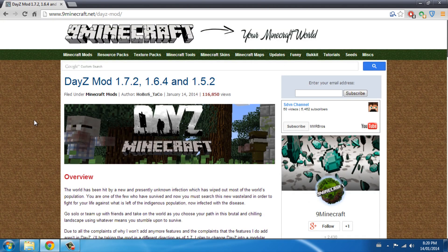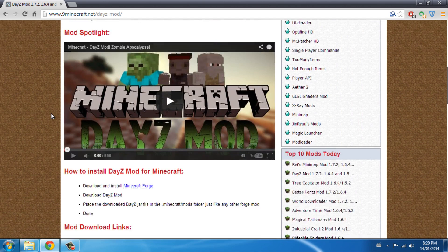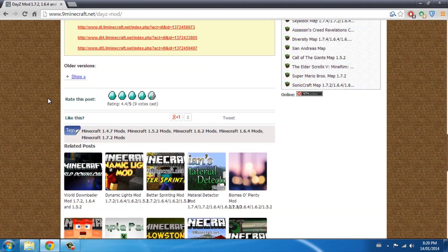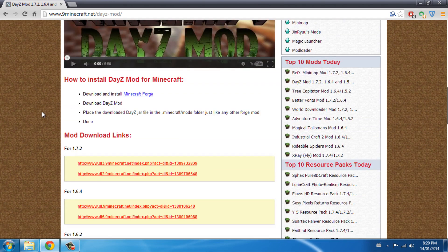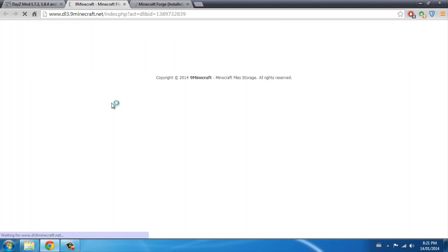DayZ is basically a game for ArmA 2, and it has been released as a standalone version. Minecraft has a mod for it — it's a zombie-related game.